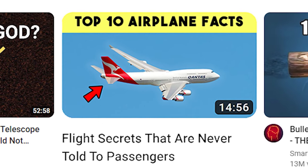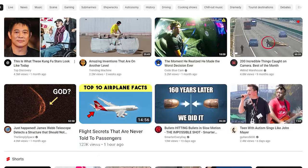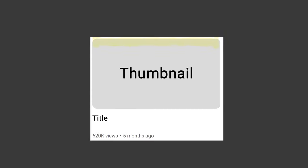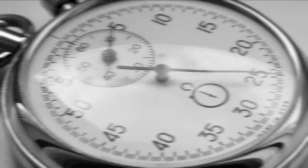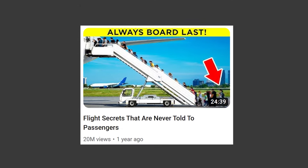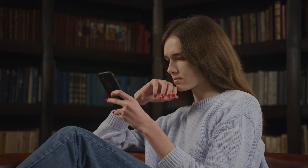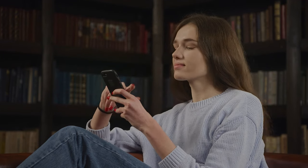Remember, there's going to be 10 other interesting videos next to yours at any given time. What successful creators do is utilize both the thumbnail and the title to give information, and they do it quickly. This thumbnail builds off of the title instead of repeating it. It's pretty simple, so it quickly and clearly explains that you should board a plane last. Obviously that's kind of weird, and therefore develops interest in the video.